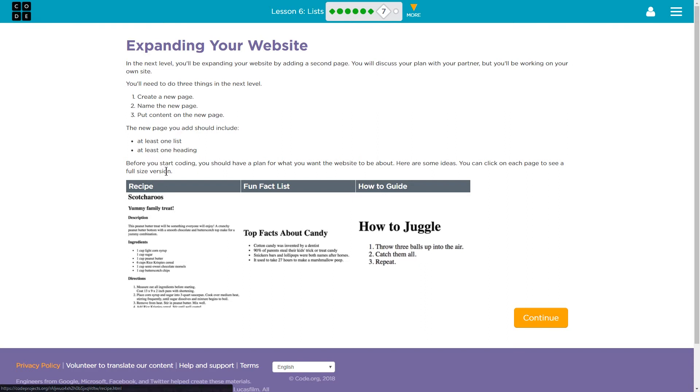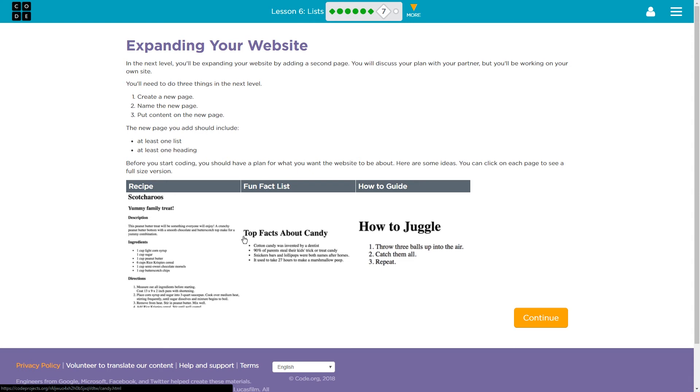All right. But you get the general idea. They want us to show off that we know how lists work and that our list should have a heading. So let's go ahead and get started on that.